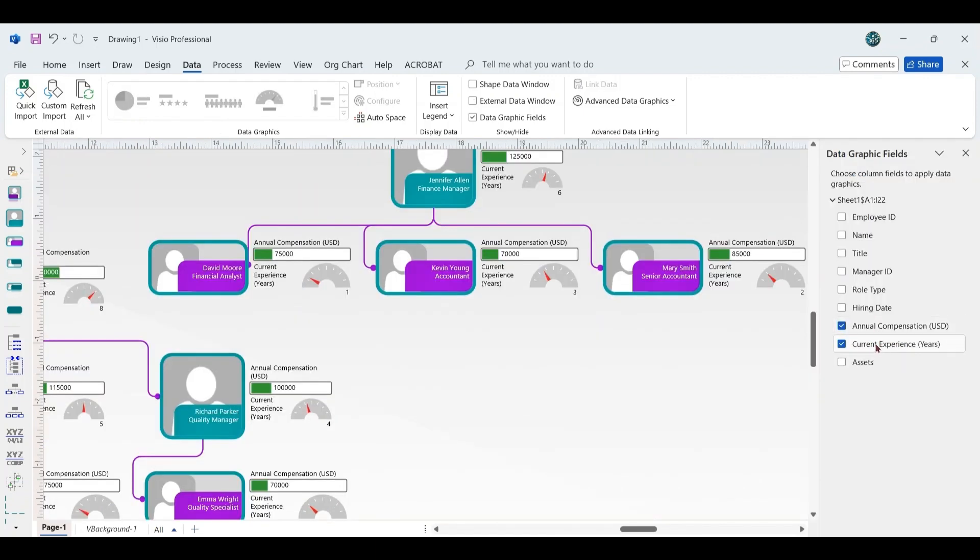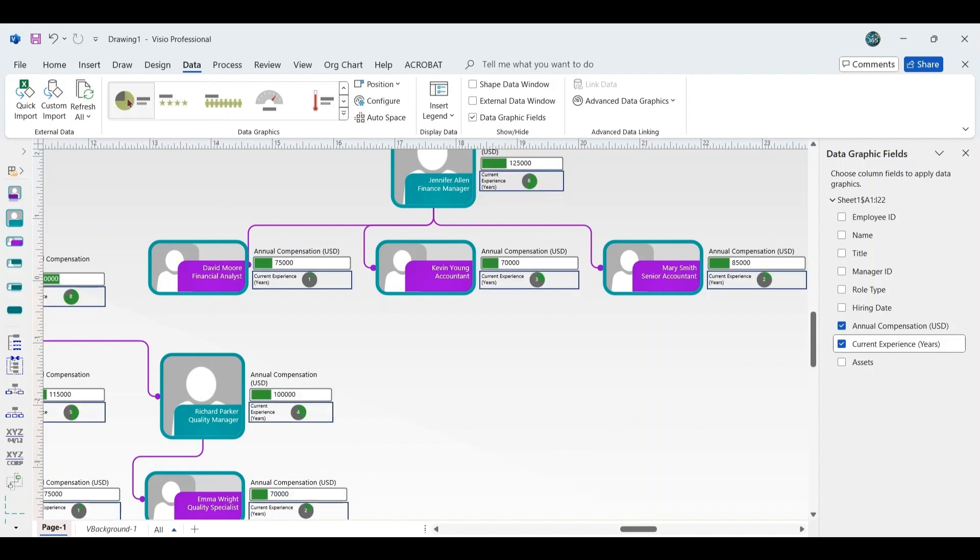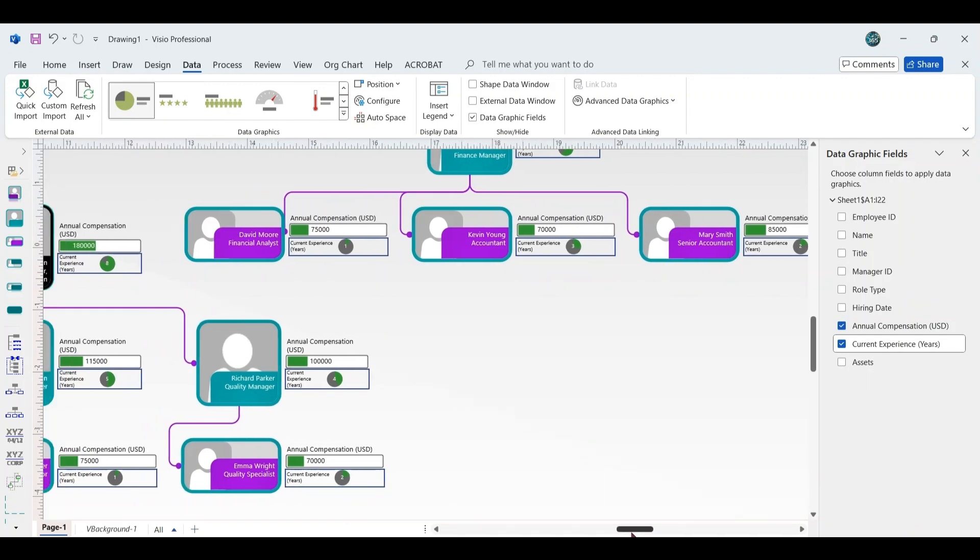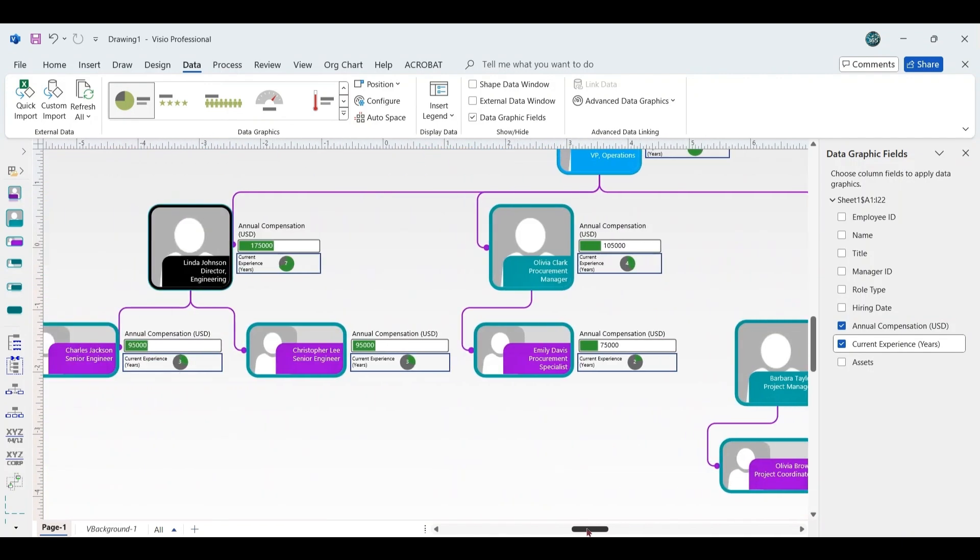Furthermore, within the Data Graphics section, you have the option to choose alternative graphical representations of data. For example, instead of a speedometer, you could select the progress circle, depending on your preference.